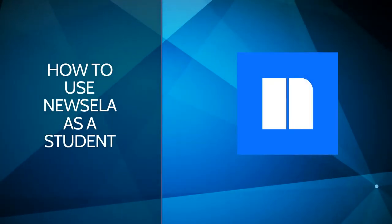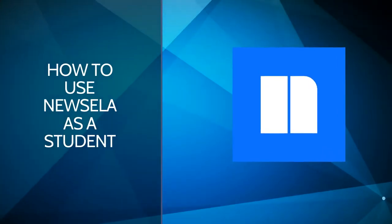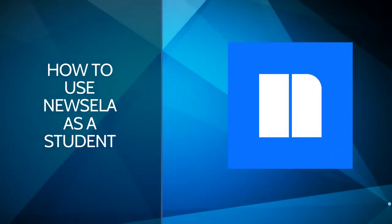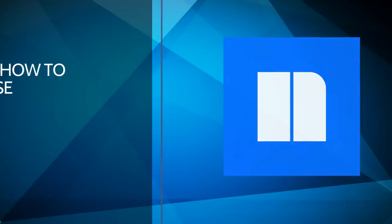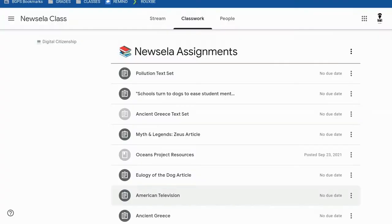In this video we are going to walk through how to use Newzella as a student. You'll most likely access Newzella assignments in Google Classroom.